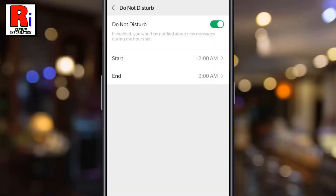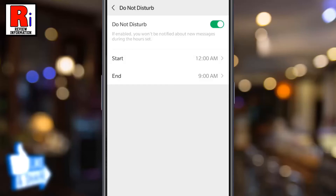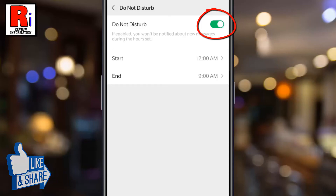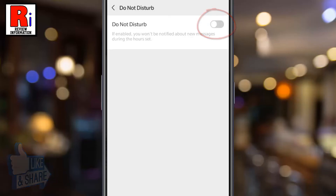From now on, you won't be notified about new messages during these specific hours of the day. You can disable Do Not Disturb mode anytime by tapping the slider off.